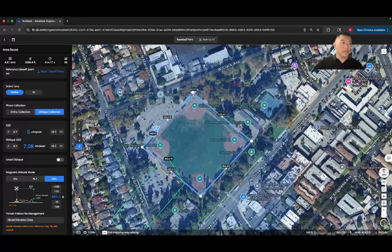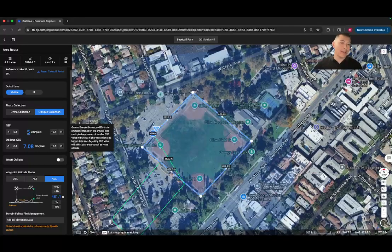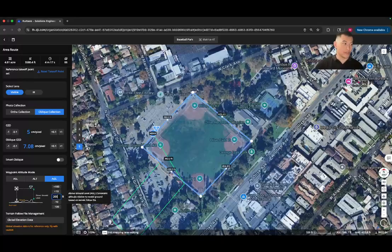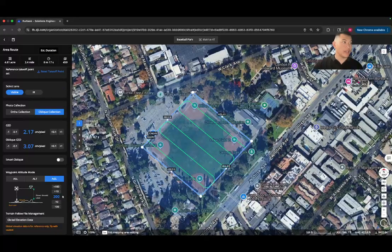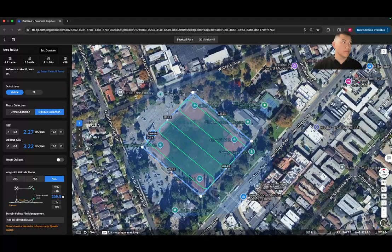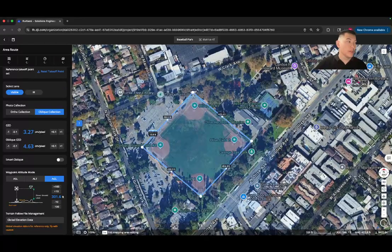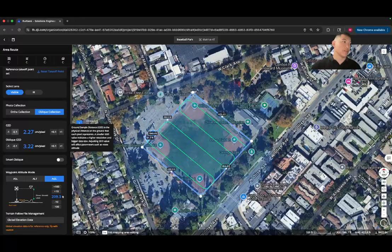Now let's talk about ground sampling distance, or GSD. A lower GSD gives you a highly detailed, precise map, which means flying at a lower altitude or collecting more data. A higher GSD is better for a general overview of a large area, allowing you to fly higher and collect less data. Keep in mind that changing the GSD will directly affect the drone's altitude and many other parameters. For example, if we change the flight altitude to 200 feet, the flight is 8 minutes and 17 seconds. Increasing the GSD reduces flight time — it went to six minutes — while a lower GSD gives a more detailed map but takes longer.